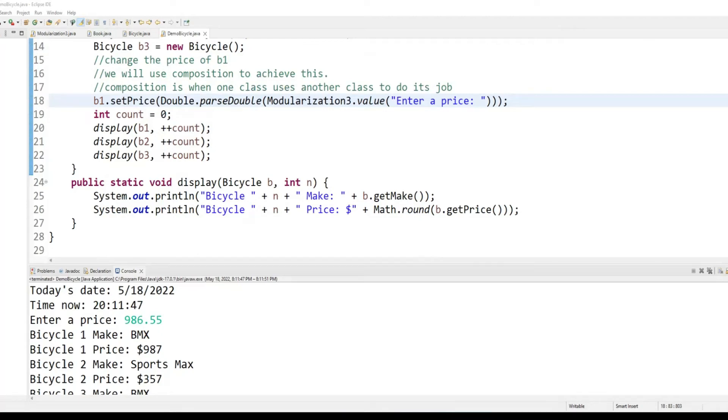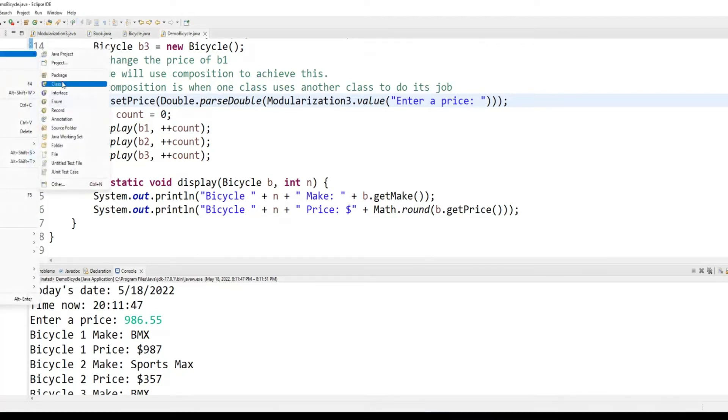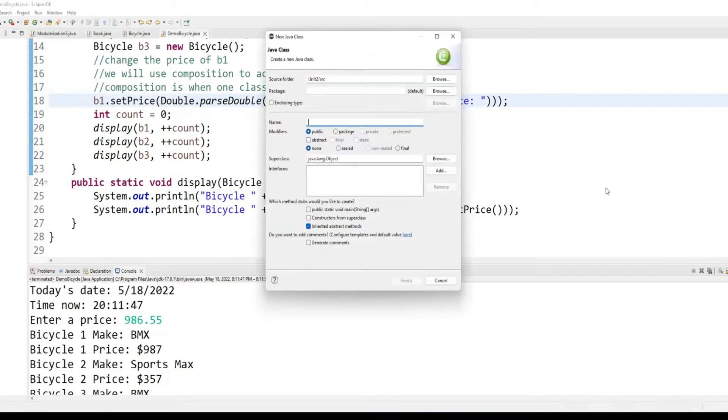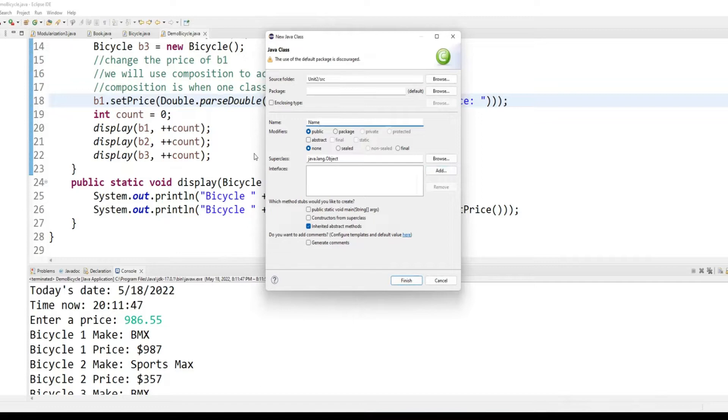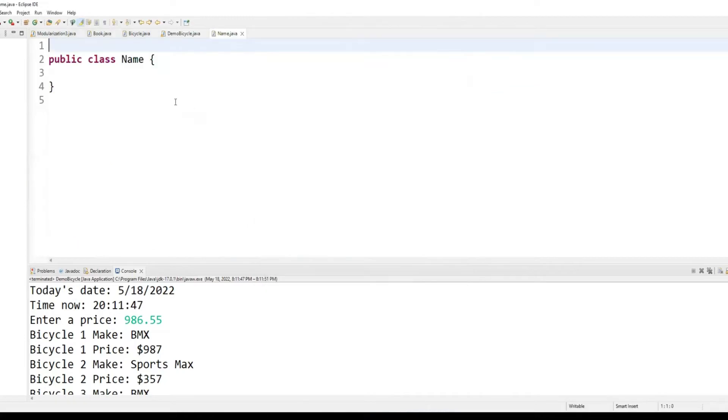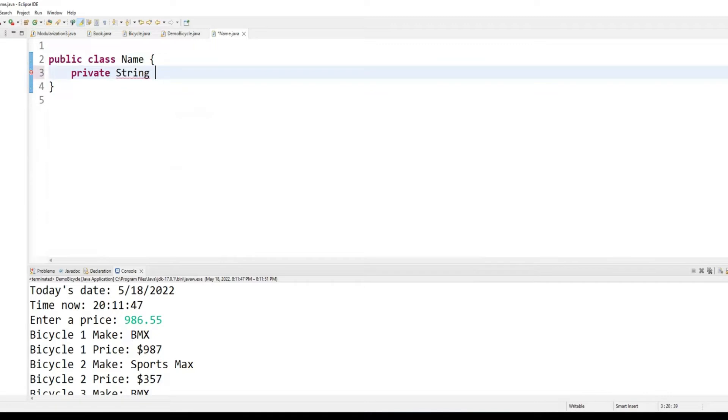Now, let's create a new class here, which we will call name. Okay, name class. No public static void main, just the class name. Okay, private string fname.